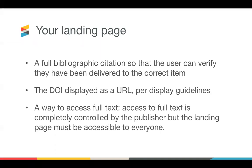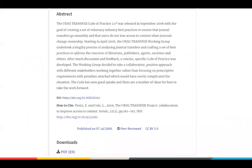Once your content is registered with Crossref, users will be able to retrieve the identifiers and create links using them. Crossref DOIs must resolve to either the full text if you provide open access, or to a landing page that you maintain. The landing page must contain the full bibliographic citation of the article so that the user can verify they've been delivered to the correct item. The DOI should be displayed as a URL as per the guidelines, with instructions on how the user can access the full text. Access to the full text is controlled by the publisher, but the landing page must be available to all readers.